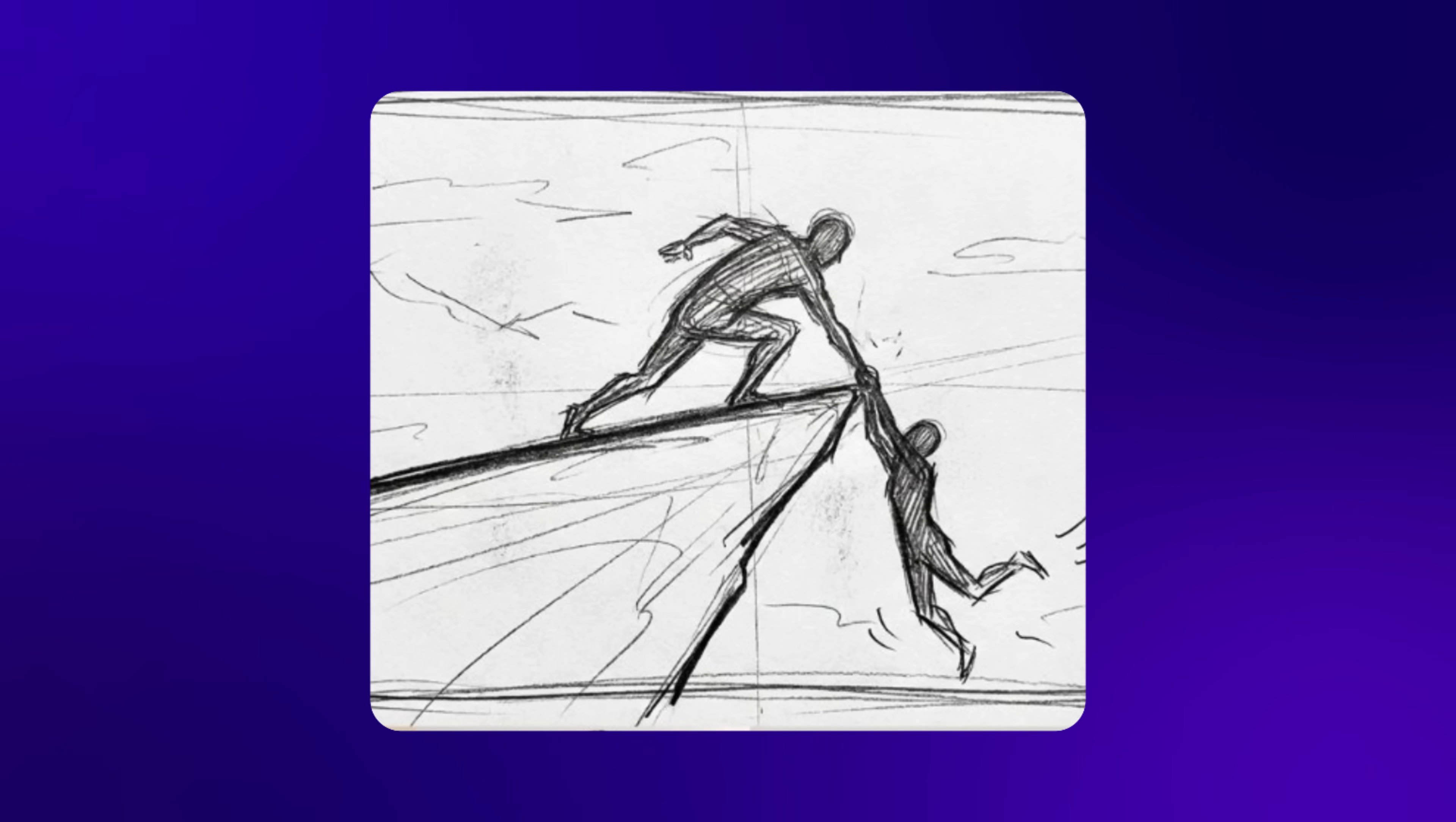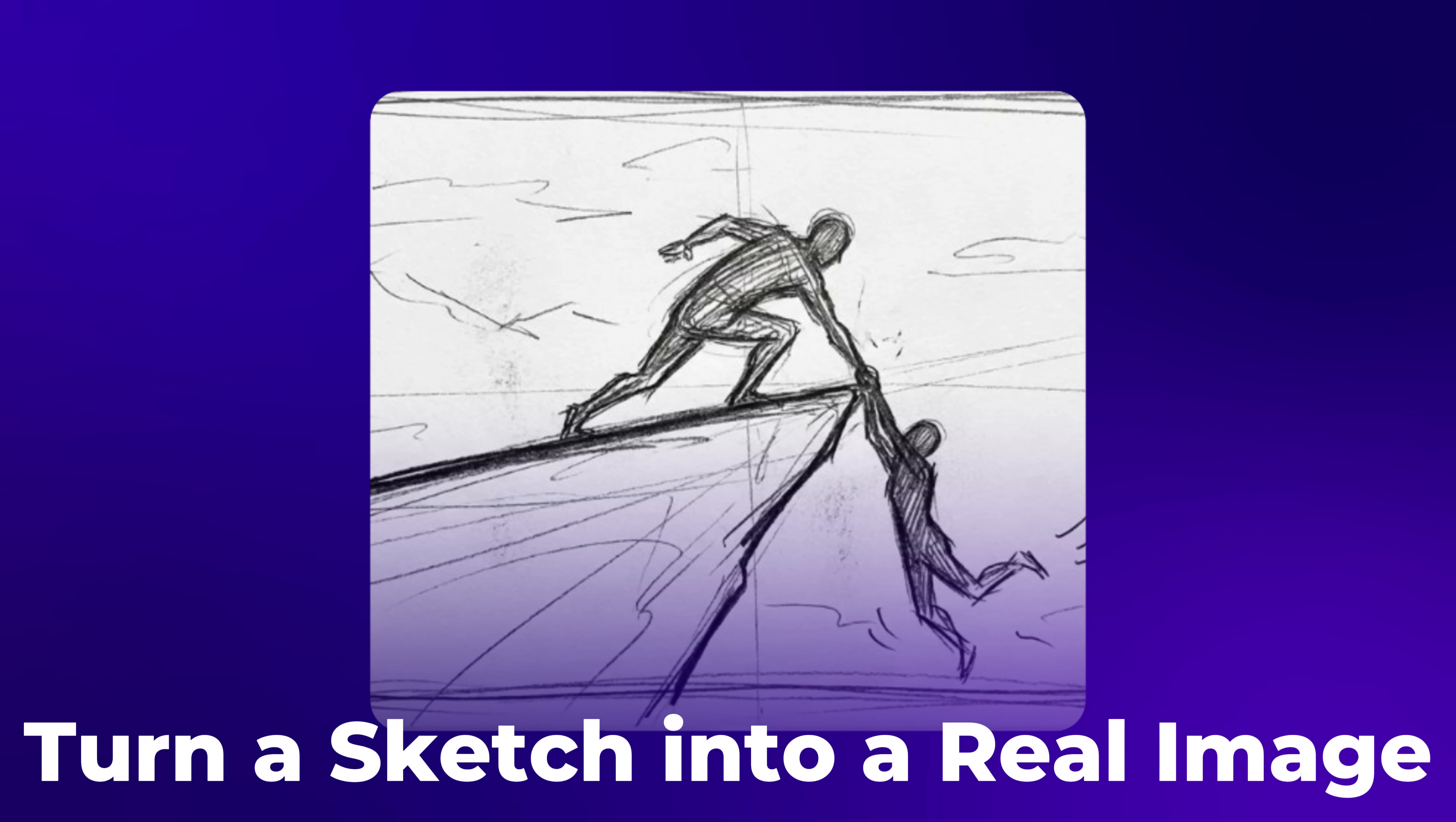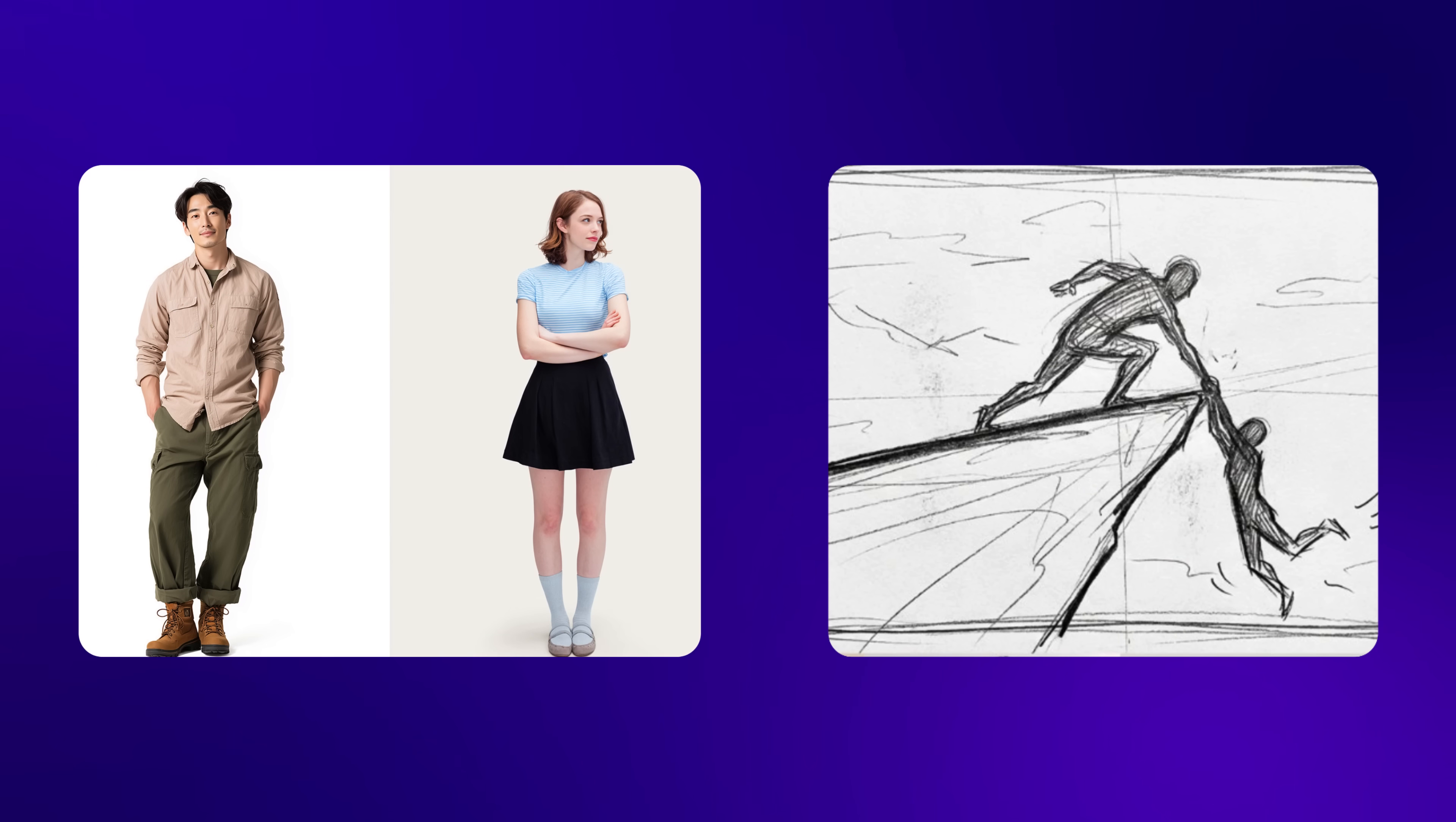Alright, for the next example, I gave it a sketch of a scene where a person is falling off a cliff and another person is holding their hand. Along with the sketch, I also provided two separate images, one of a man and one of a woman, plus a background image of a beautiful mountain.